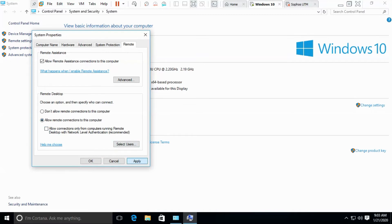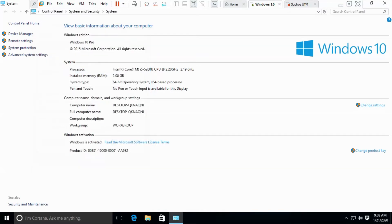This is the first step we need to follow. This computer is going to be accessed remotely, so the computer which is going to be accessed remotely, we have to enable the remote settings.